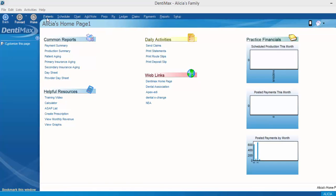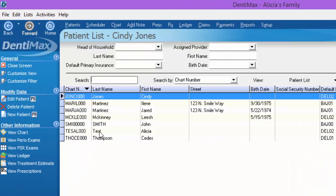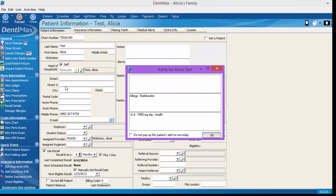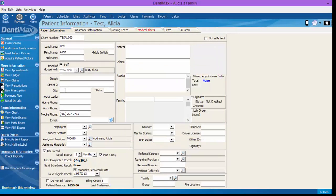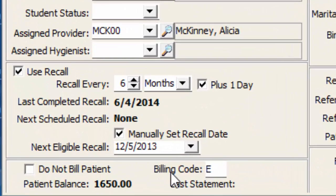If we start by going to our patient list, we'll go ahead and pull up our test patient here and take a look at their patient information screen. Down at the bottom of the screen, you have 'do not bill patient' and then there's your billing code. The billing codes are used to classify patients for different reasons.